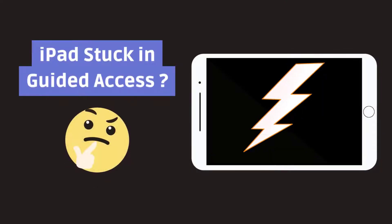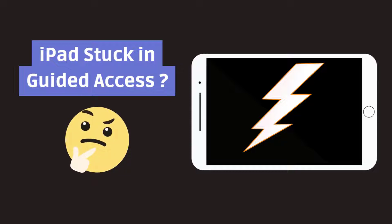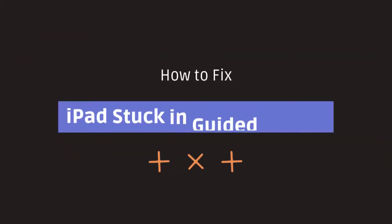However, recently some users reported that the iPad is stuck in Guided Access. In this video, we will give you some easy solutions to this problem.